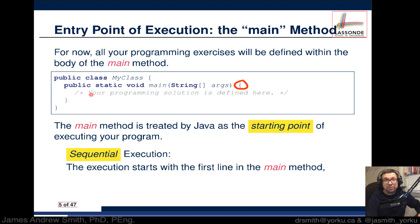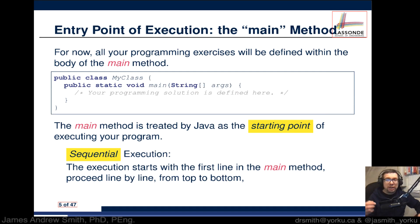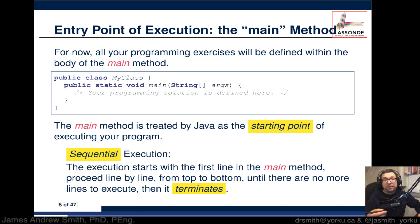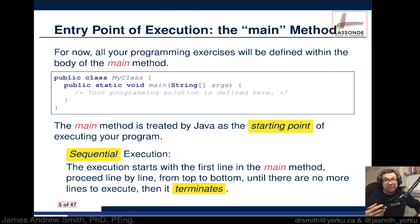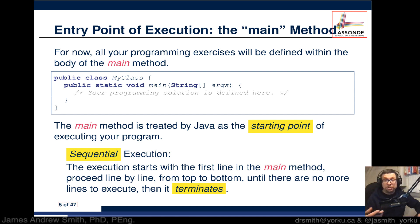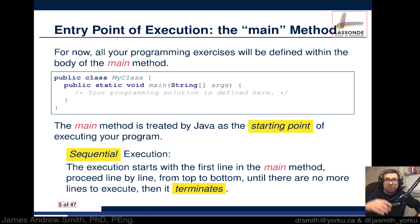It will execute things in sequence — sequential execution — starting with the first line in the main method. Right after the opening curly brace, whatever appears there is executed first, and then it goes line by line from top to bottom until there are no more lines to execute and the program terminates. You find this top-to-bottom process in most programming languages, and MATLAB is no exception.